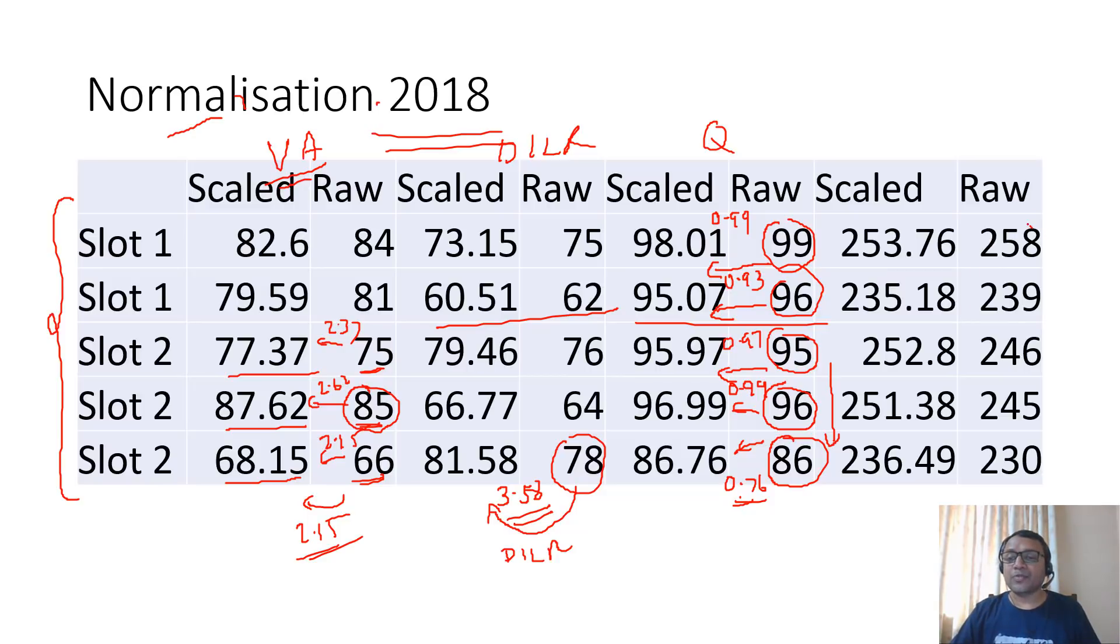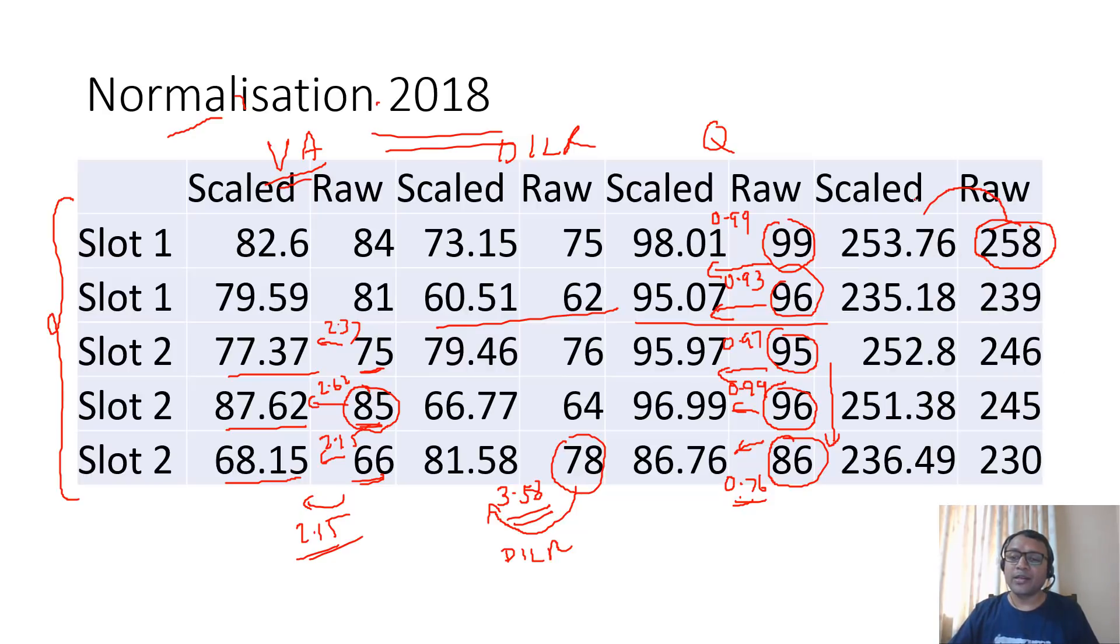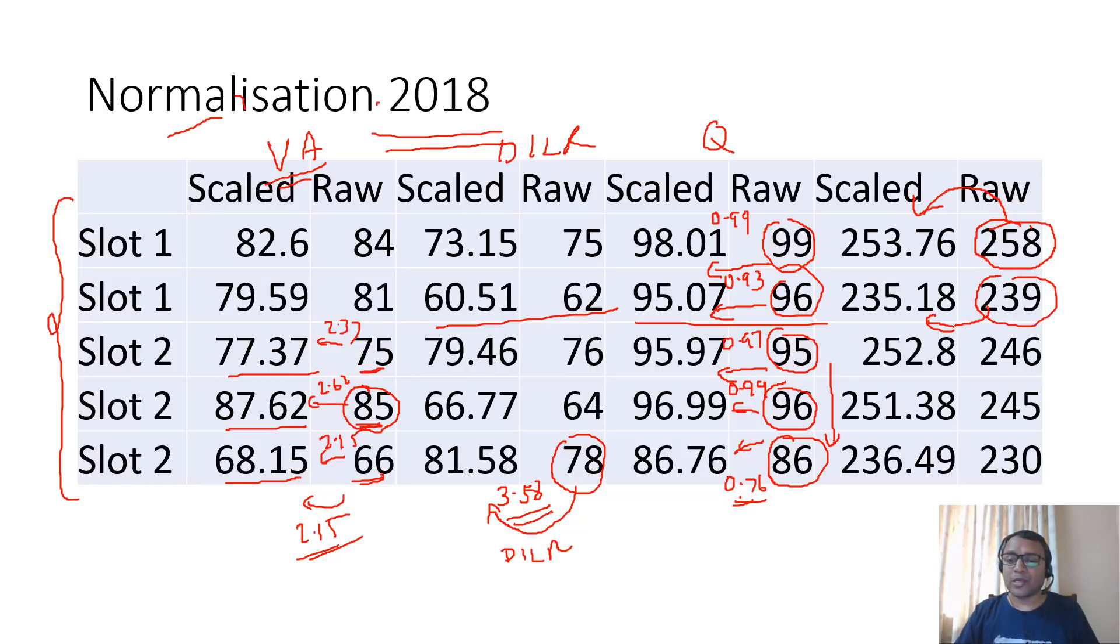Based on this, if you look at the normalization for overall scores, for slot 1 actually decreased. So person with 258 actually went to 253.76. The person with 239 actually went to 235.18.